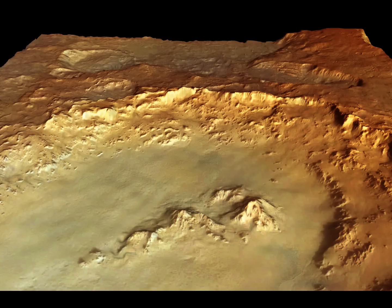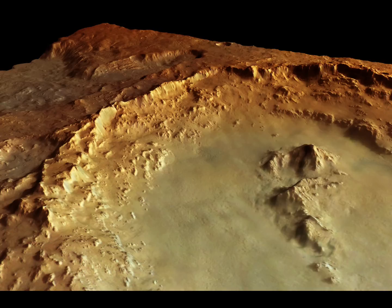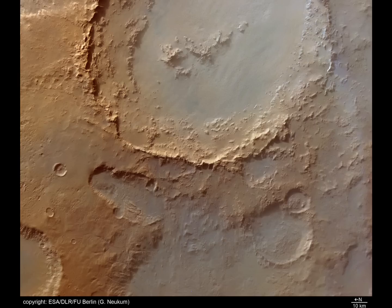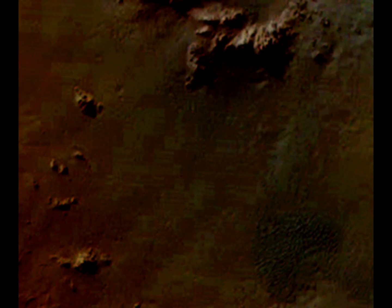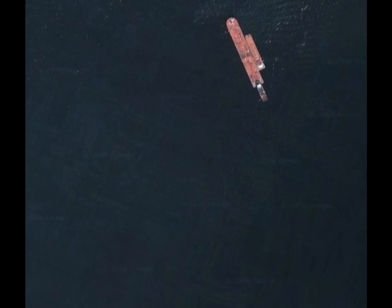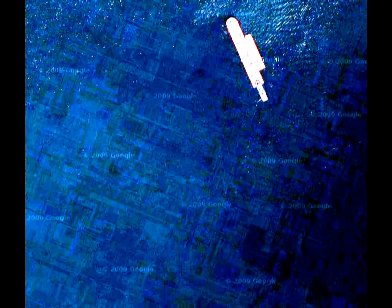The Hale crater controversy stems from three images available on the ESA's website. When one takes the images and turns down the brightness but increases the contrast, geometric patterns appear on the crater floor. It has been argued that these patterns are JPEG artifacts enhanced by the contrast and brightness adjustments, but the patterns on the floor of Hale appear exactly the same with respect to the topography in all three images.